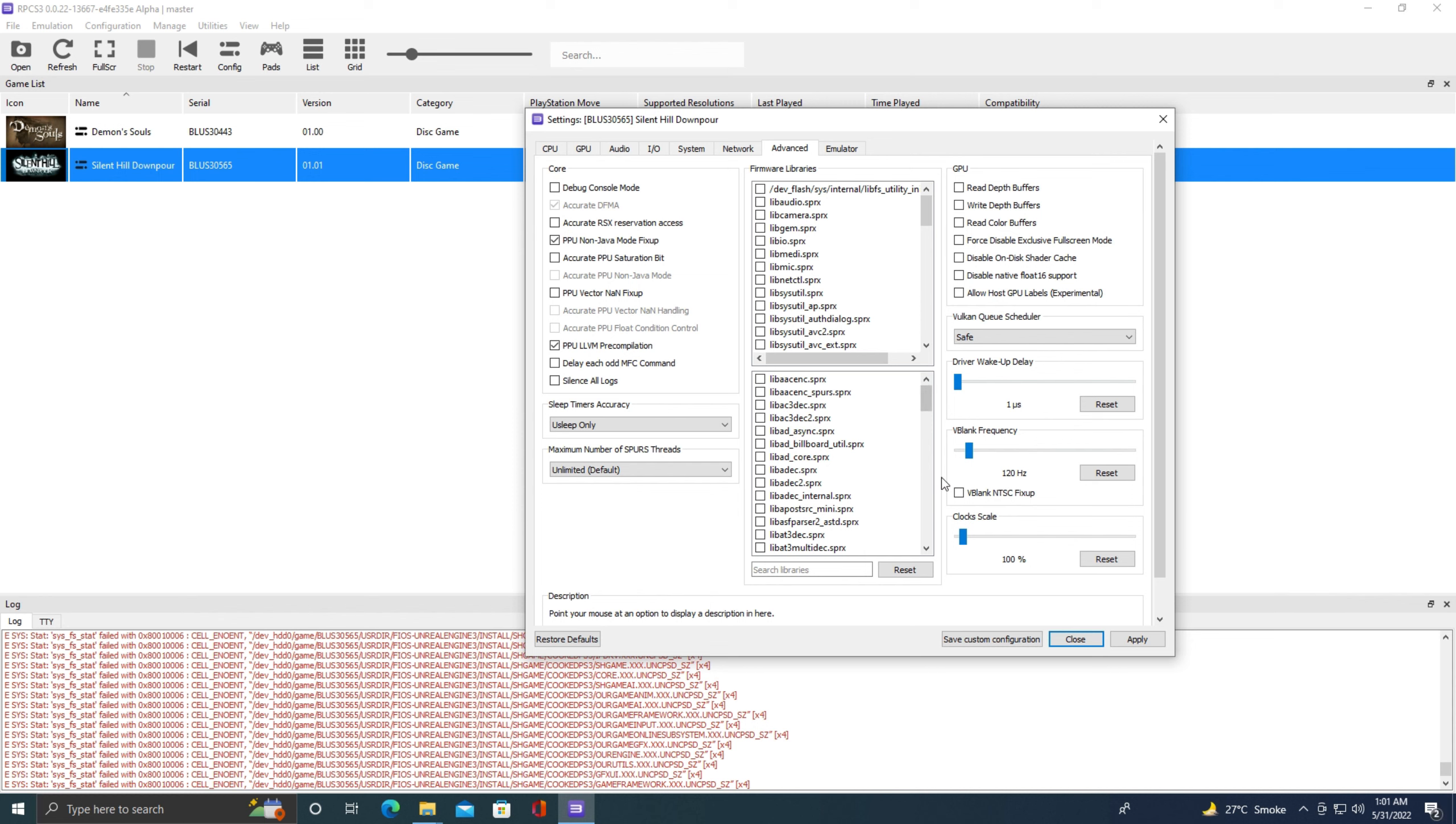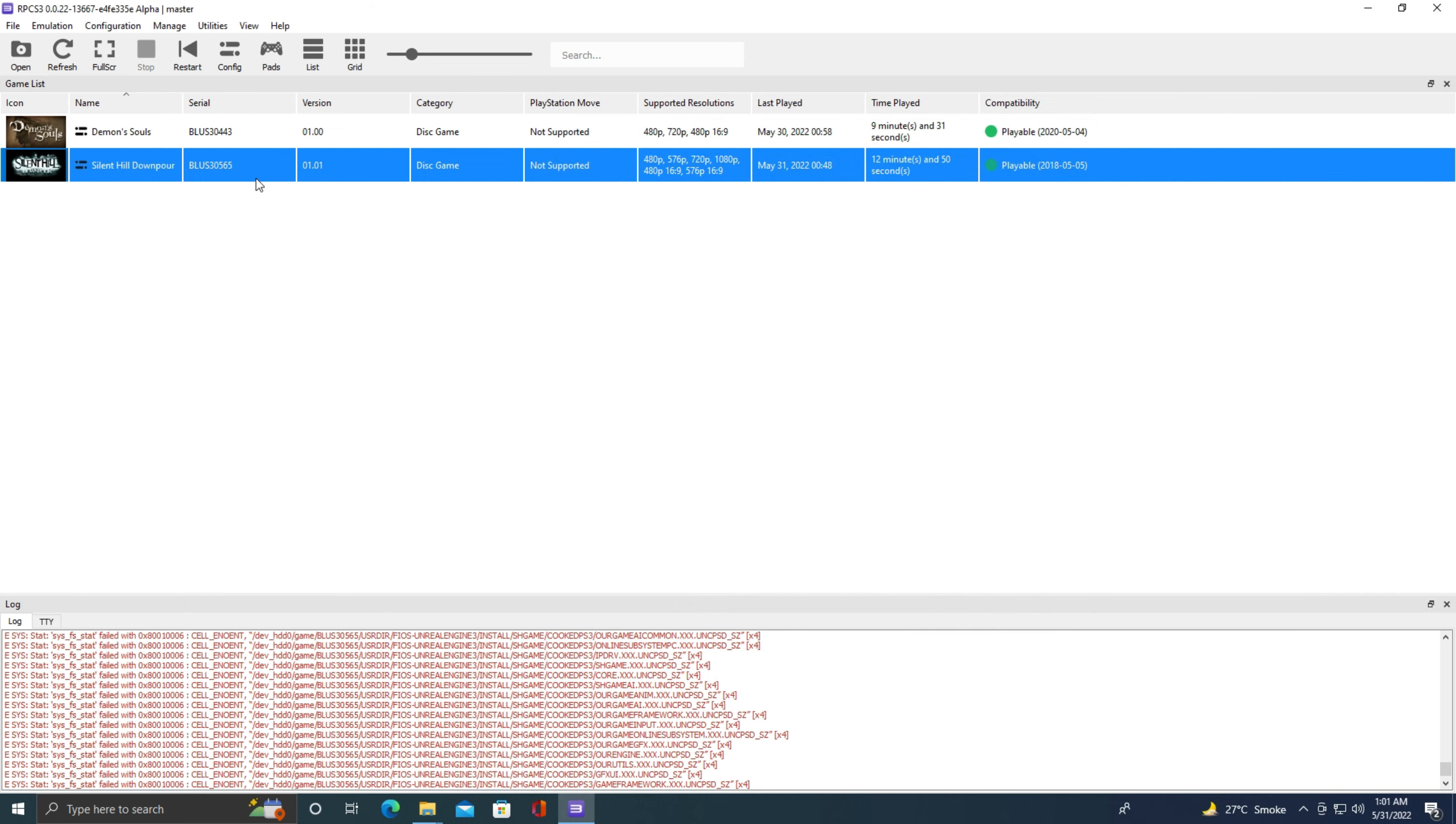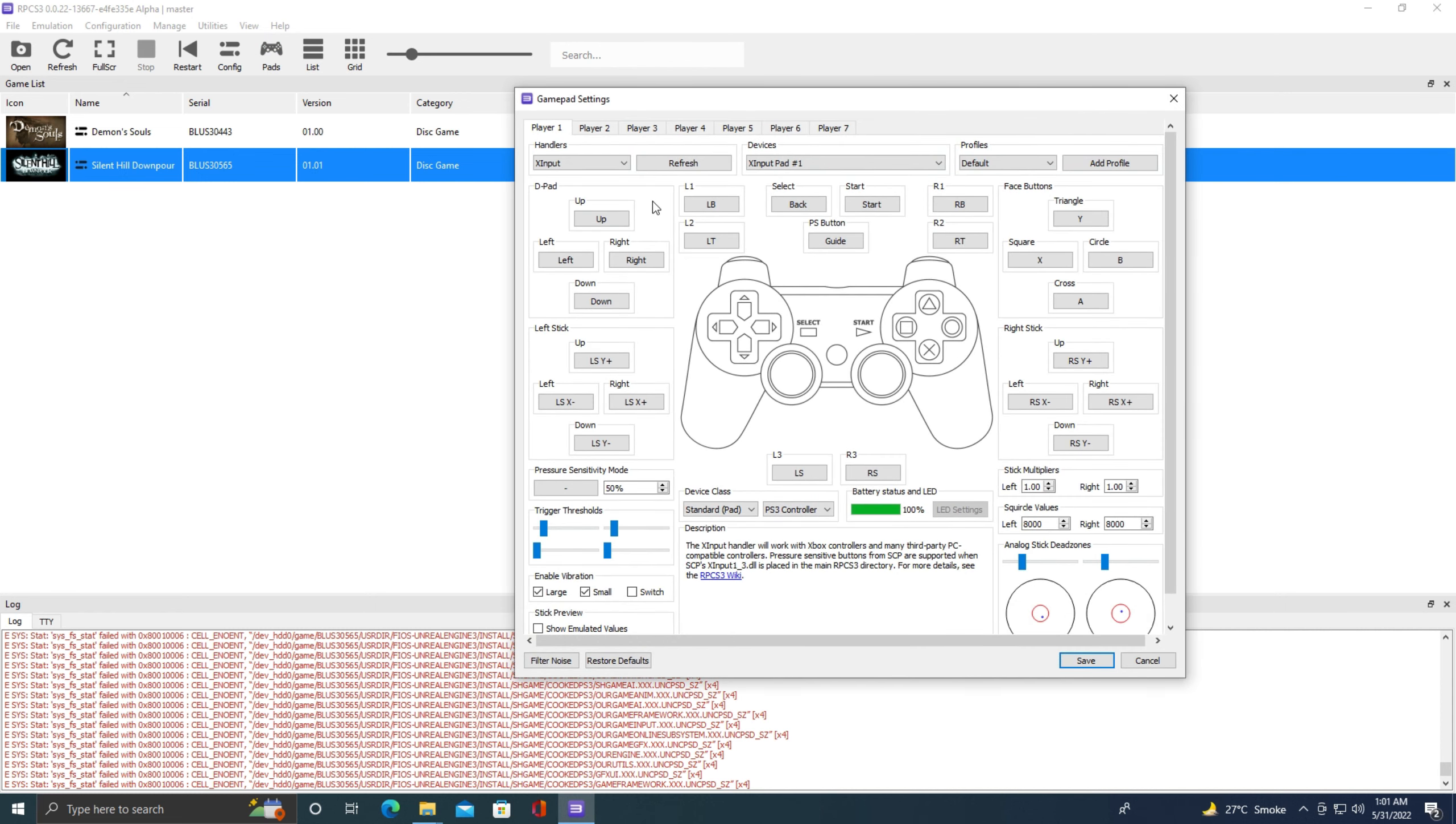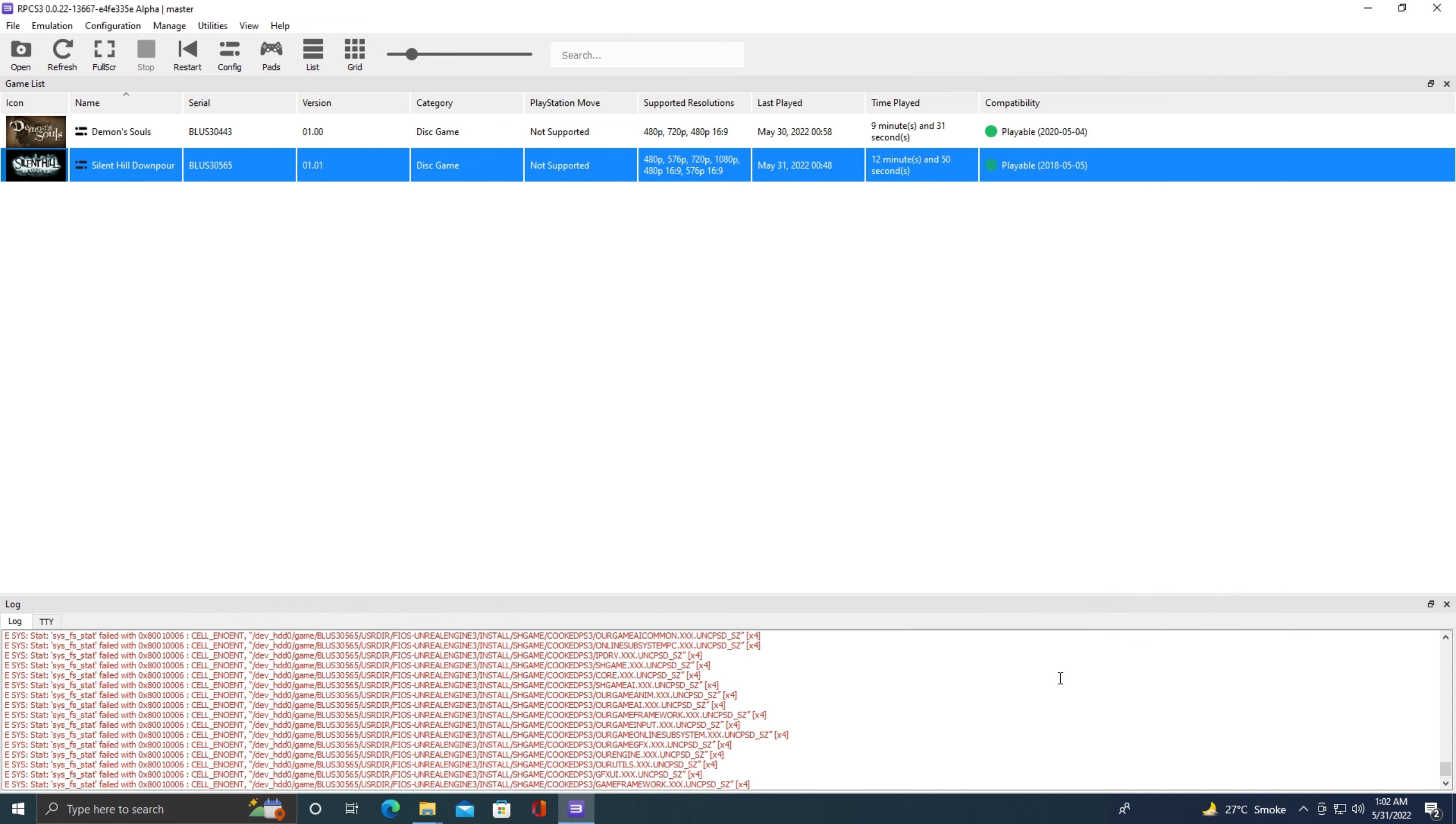Now let's go to the emulator tab. Here everything is also at default settings. Click apply, save custom configuration. Now let's go to the controller settings. Click this pads option here. Here we can see different options. Select keyboard if you want to play any game on keyboard, select DualShock 3 for PS3 controller, DualShock 4 for PS4 controller, and select X input for Xbox controllers. I am going to select X input because I am using Xbox 360 controller. Now you can see as I am moving both the sticks on my controller, in the bottom right corner both dots are also moving. It means that controller is working perfectly. Now click save.